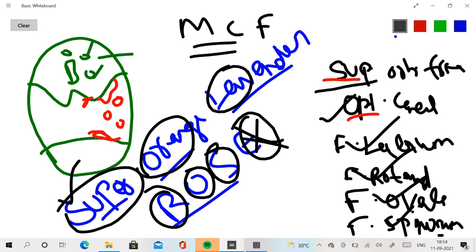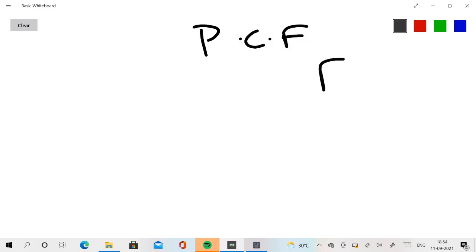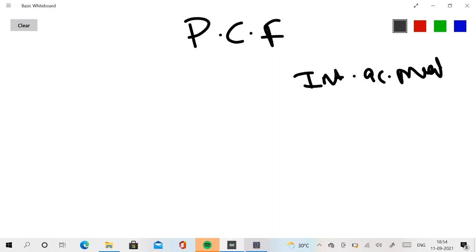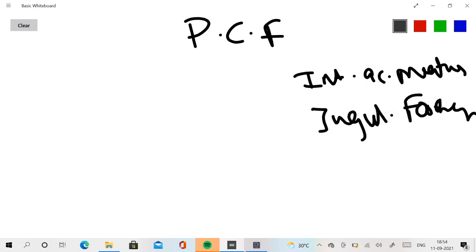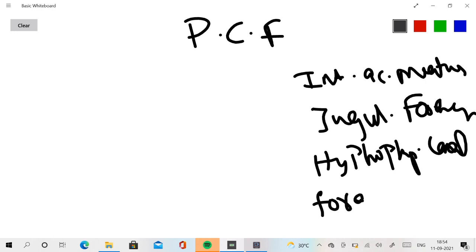I hope you enjoyed the middle cranial fossa part. Now let's move on to the final part — the posterior cranial fossa, which is easier compared to the other two. The components present in the posterior cranial fossa are: internal acoustic meatus, jugular foramen, hypoglossal canal, and foramen magnum. Everyone should know foramen magnum — it is the part where the spinal cord emerges.